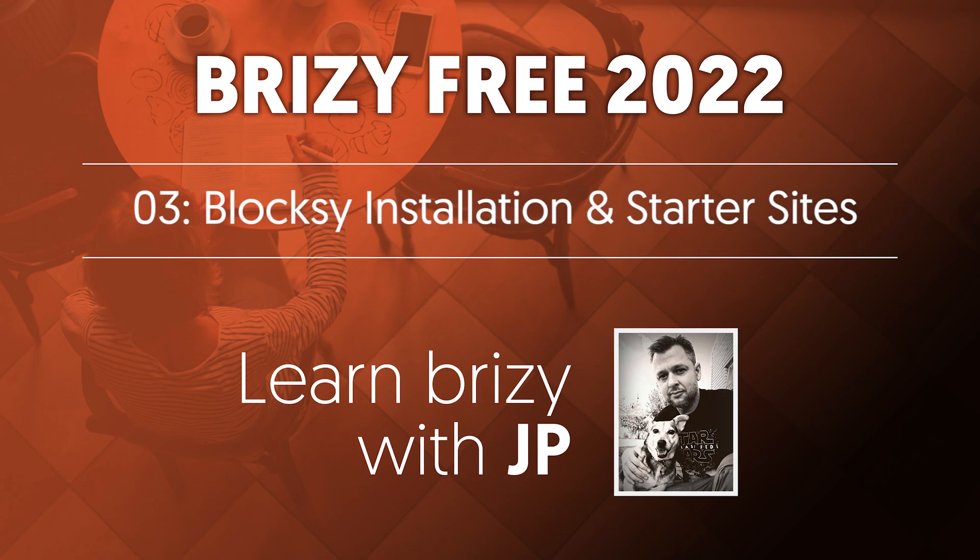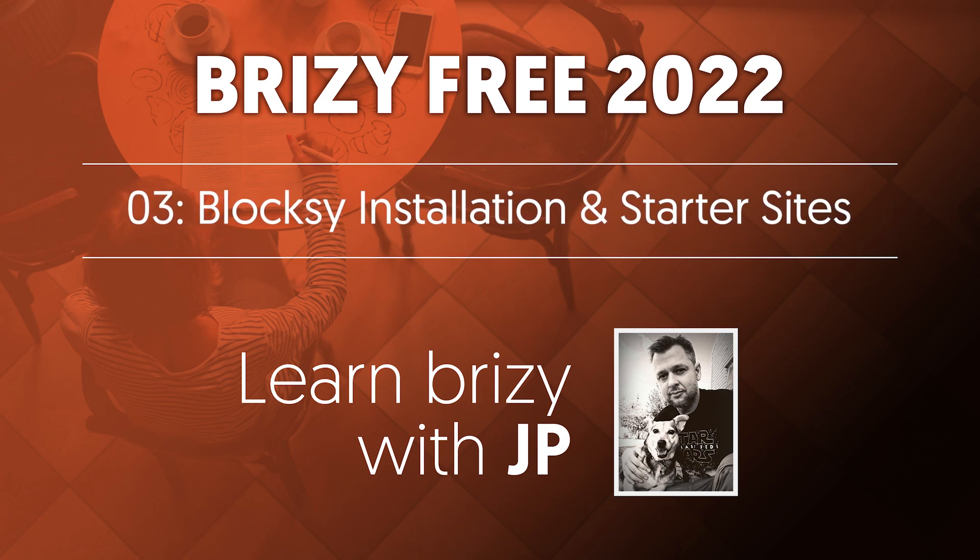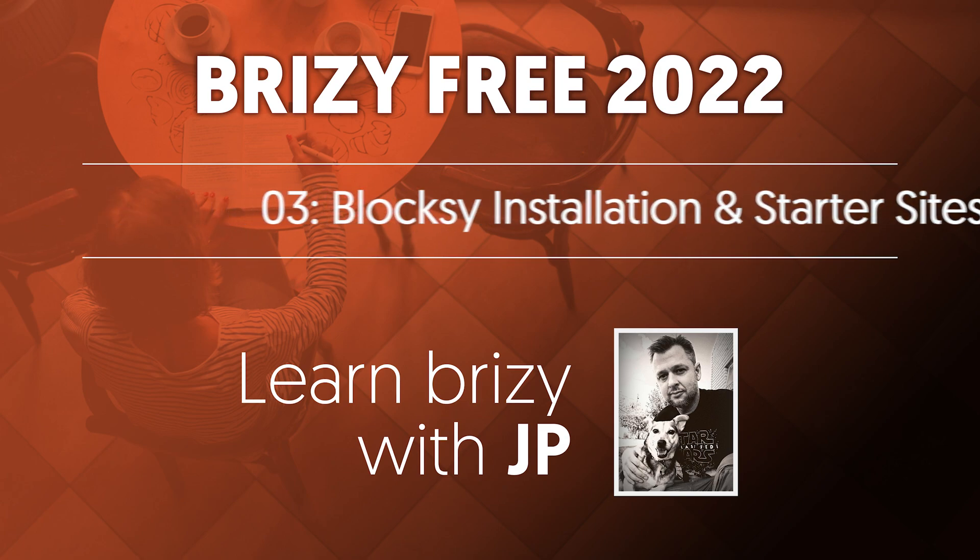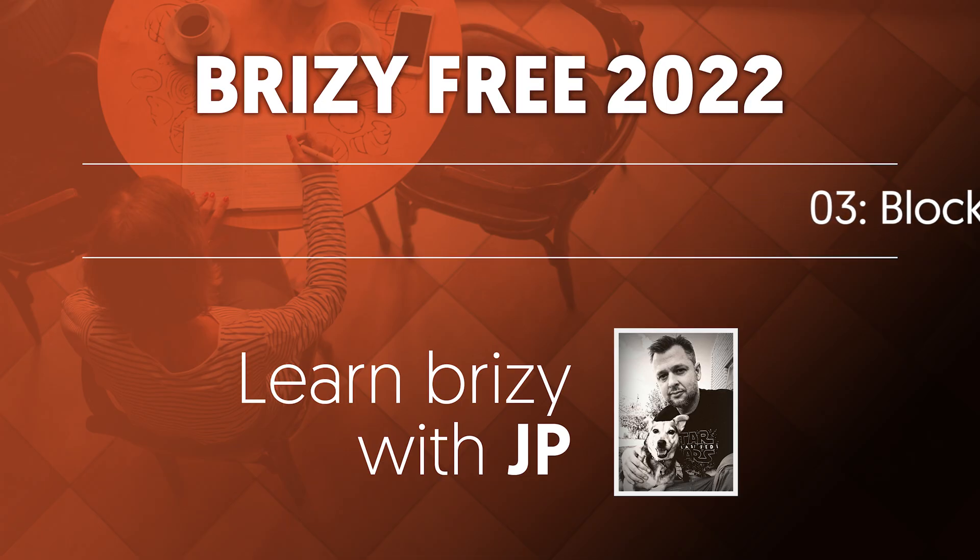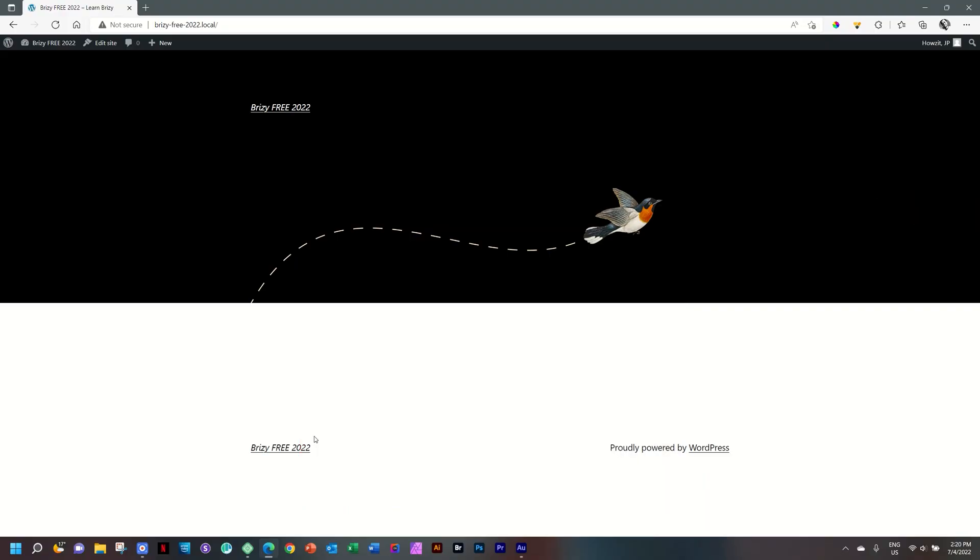In this video, we are going to look at Bloxy, a free WordPress theme that is just spectacular, gives you a lot of pro functions, and we'll be combining that with Brizzy to create this amazing personal freelancer website that we are building out.